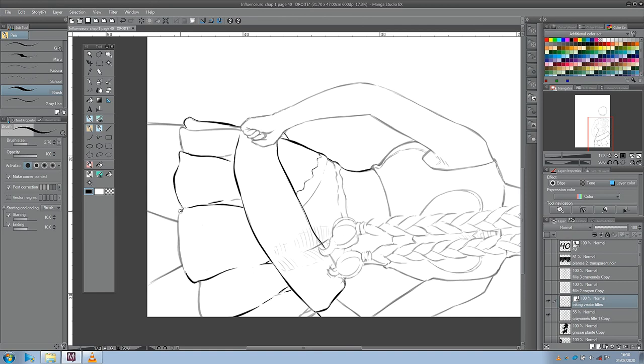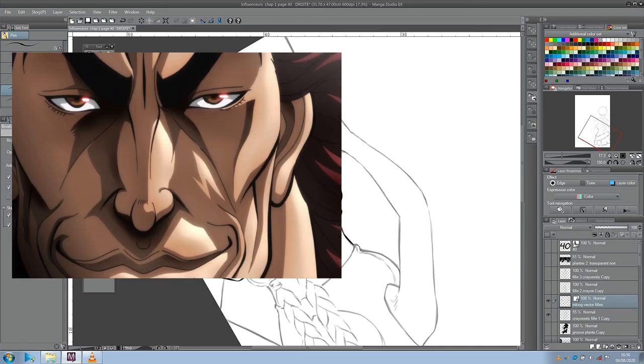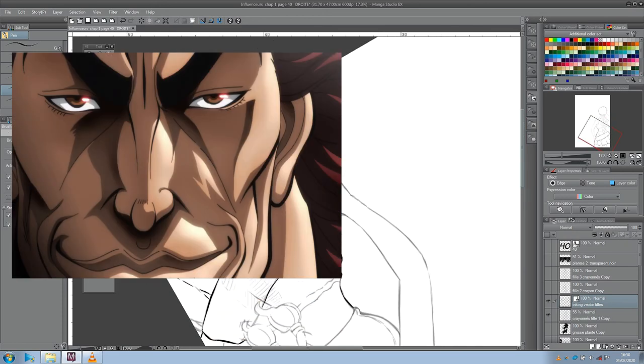Après avoir visionné les trois premières parties disponibles sur la plateforme, il était Big Dan que je veux voir la suite. Surtout quand on vous annonce le combat tant attendu entre Baki et son père, Yujiro Hanma, l'homme le plus fort de la planète.